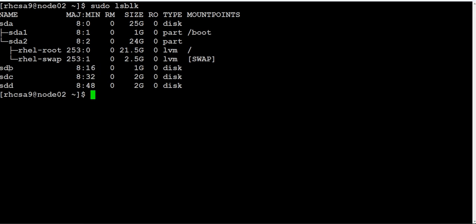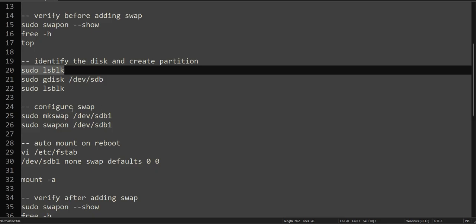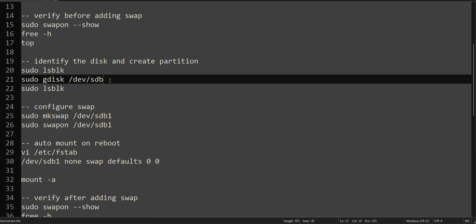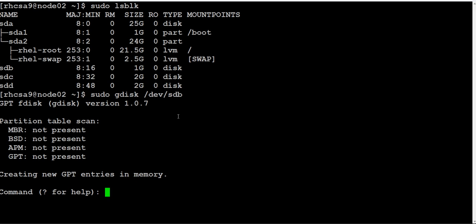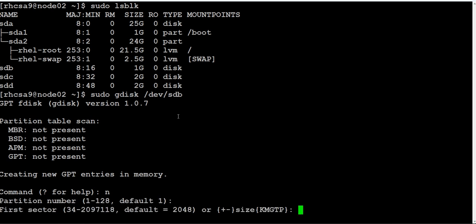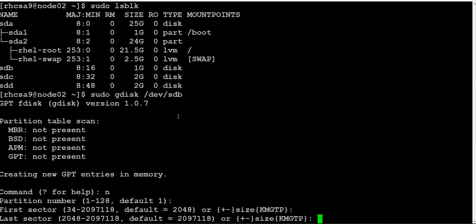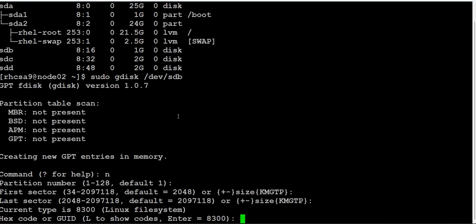Let's go ahead and make the partition using that disk. You will write new partition, default partition number, starting size same, and size is also the default. Then we will check this one.